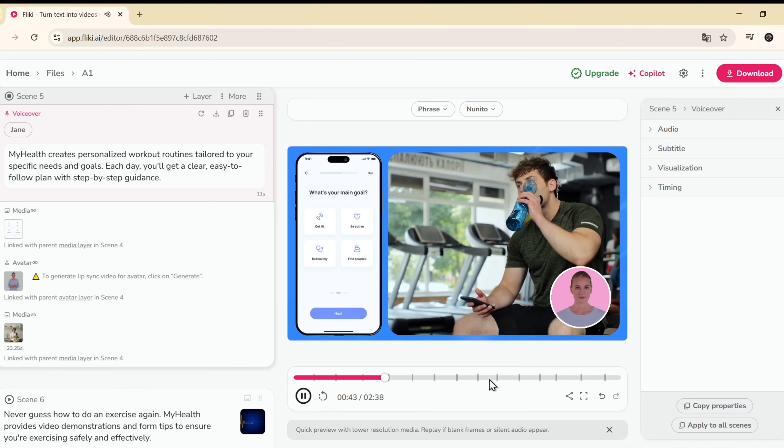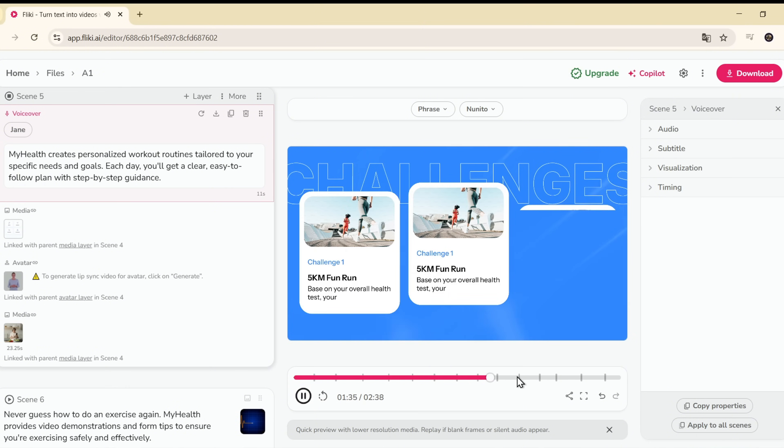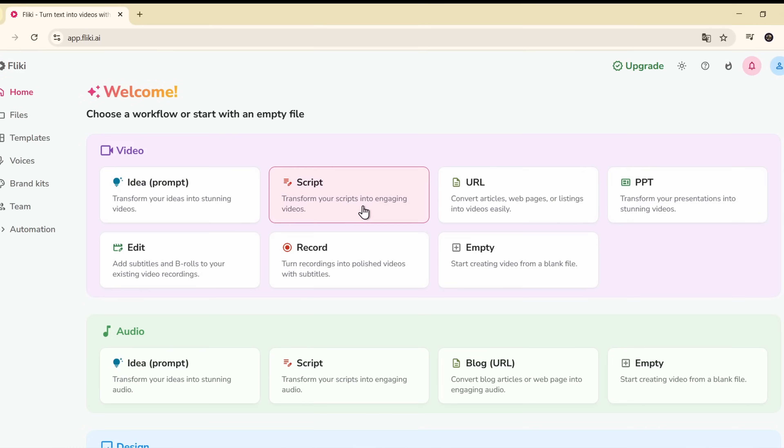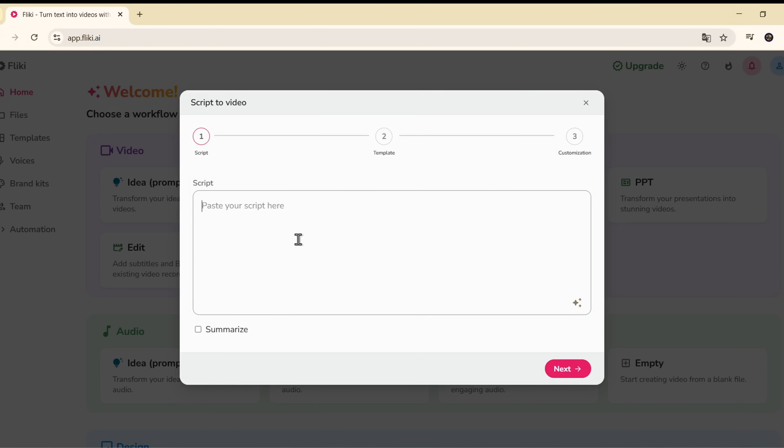Then, if you already have a script ready, just paste it here. Click Next. Flicky will show you some video templates to match. Choose one. Customize it your way.